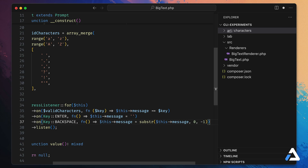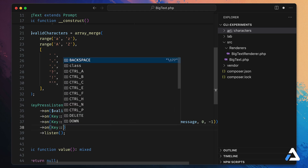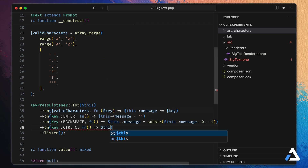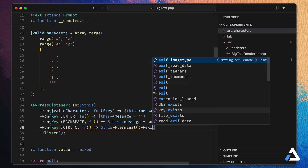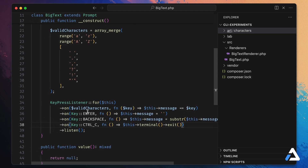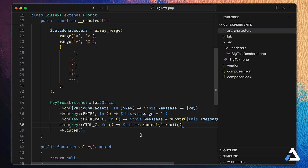Finally, we want the user to be able to exit the application. On Ctrl+C we call `$this->terminal()->exit()`, which comes from the base Prompts class. So we've set up key press listeners for valid characters, Enter, Backspace, and Ctrl+C, each with the appropriate functionality.